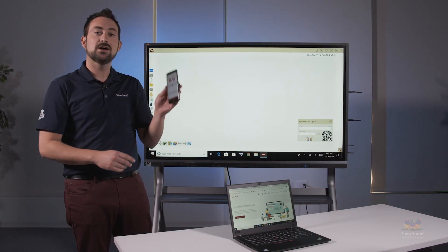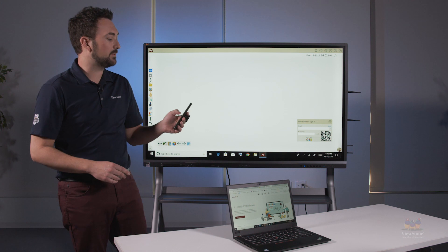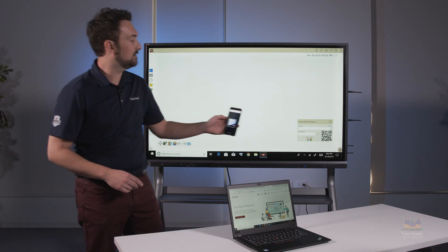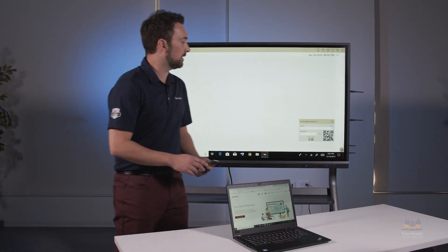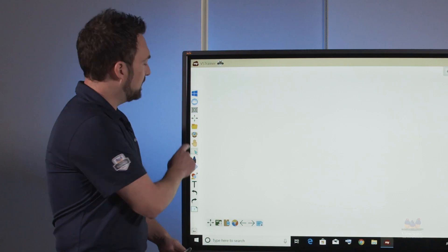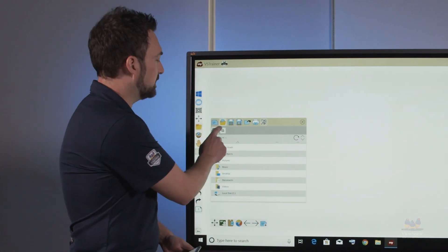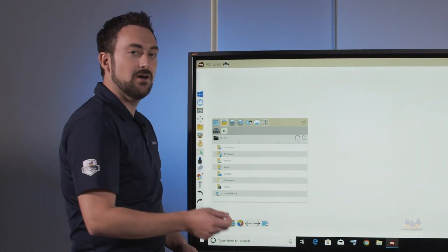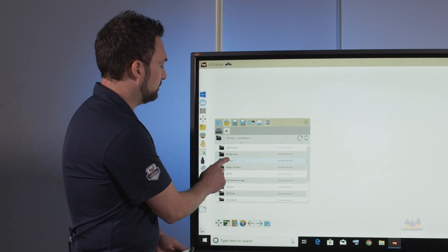We're going to start by using the MyViewBoard companion app to sign in to the MyViewBoard for Windows program. Once I'm signed in, I'm going to go to file management and open a literacy lesson for today from Google Drive.